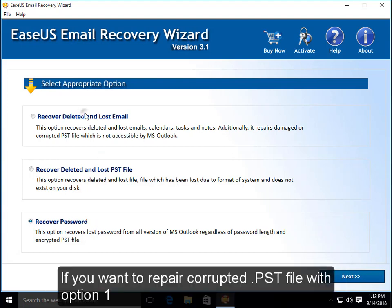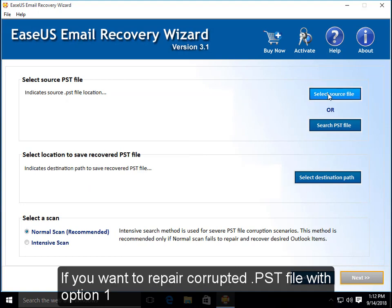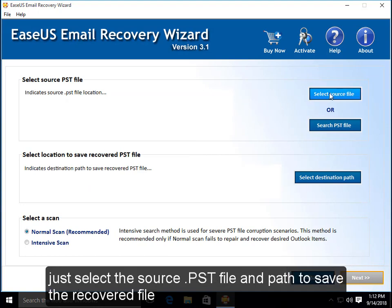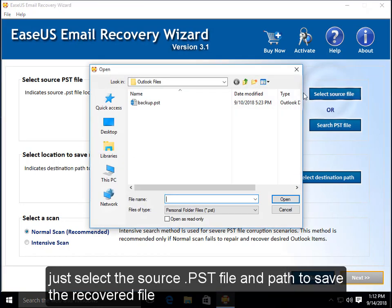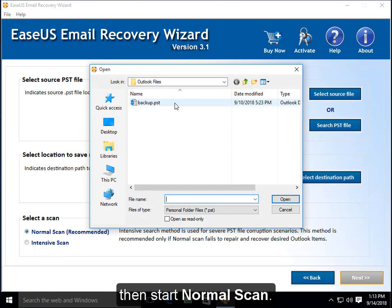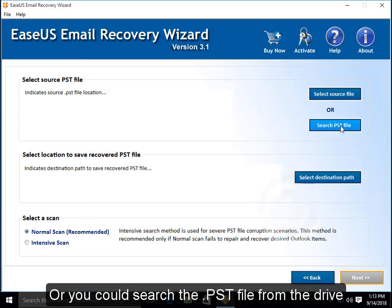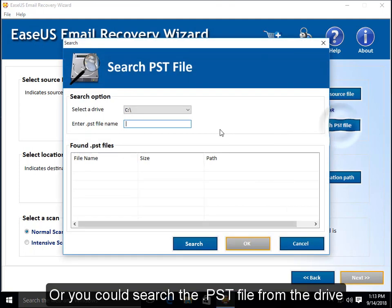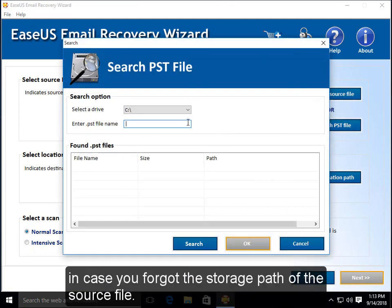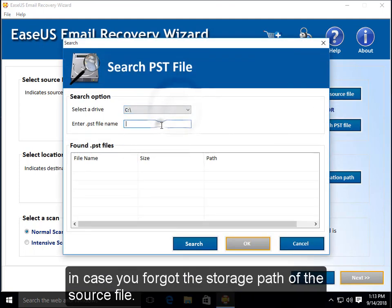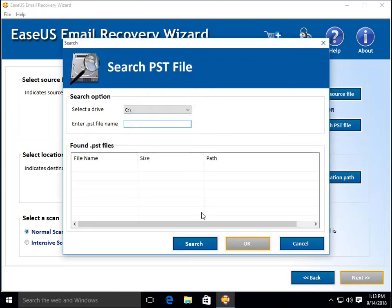If you want to repair corrupted PST file with option 1, just select the source PST file and path to save the recovered file, then start normal scan. Or you can search the PST file from the drive in case you forgot the storage path of the source file.